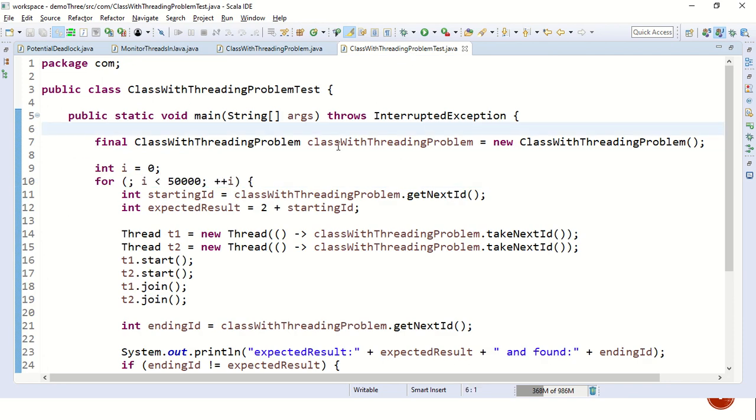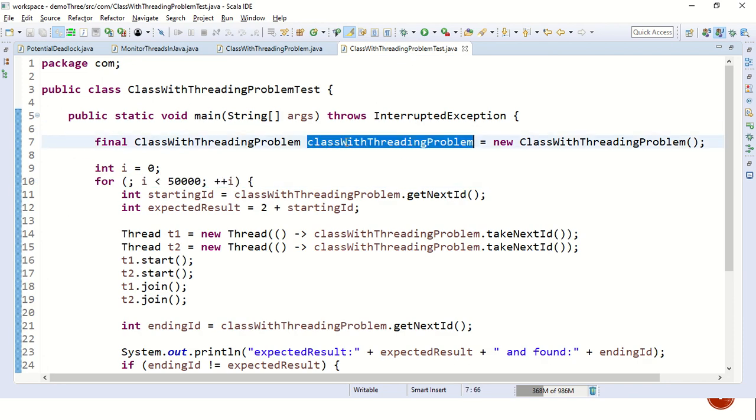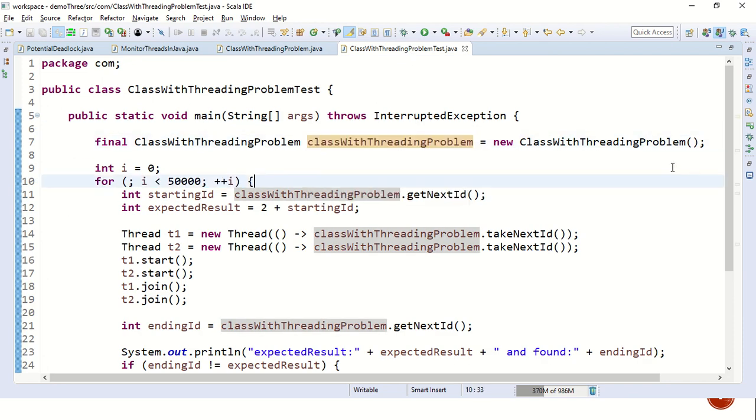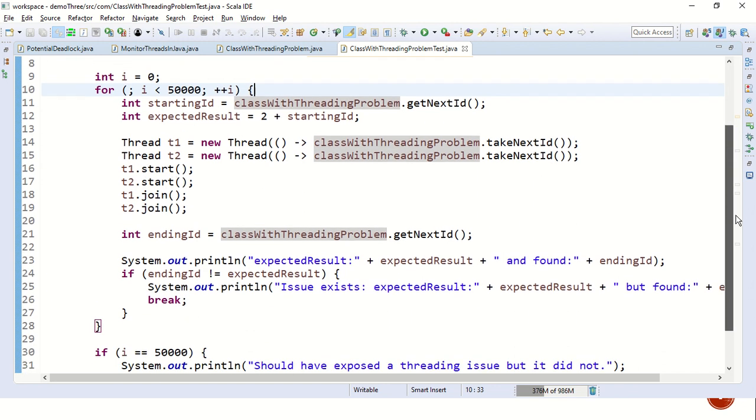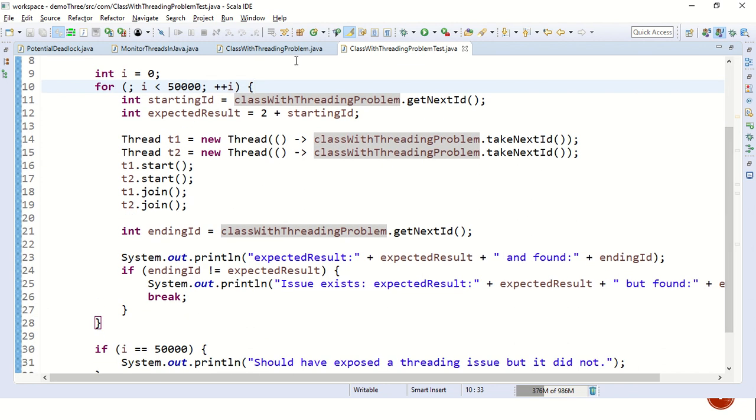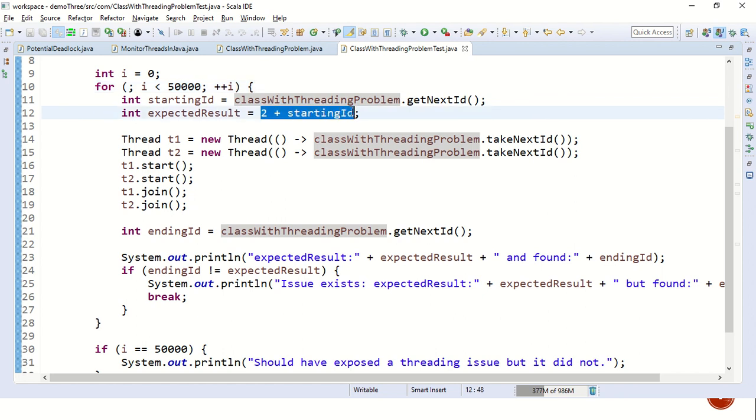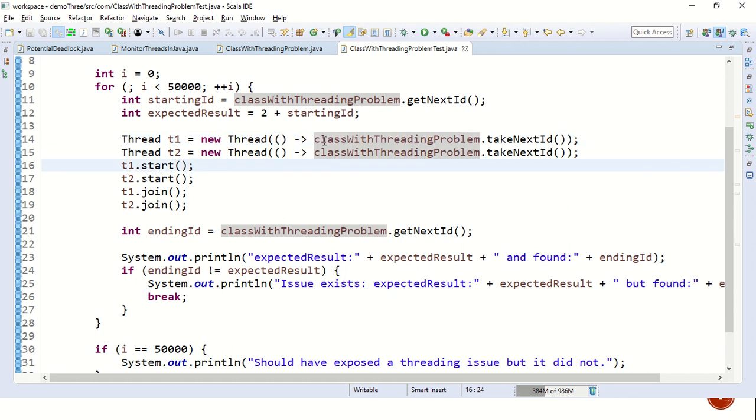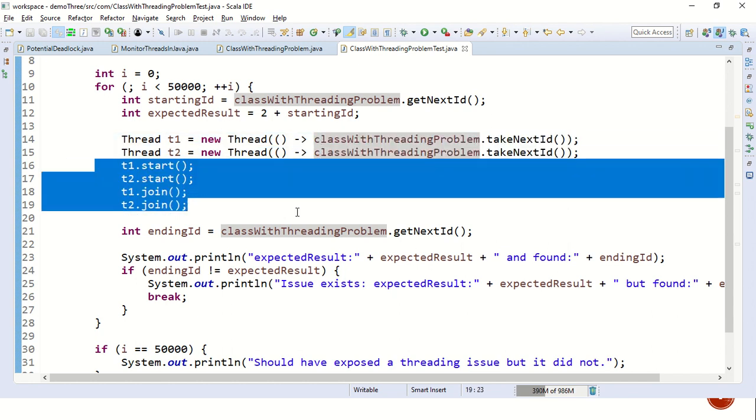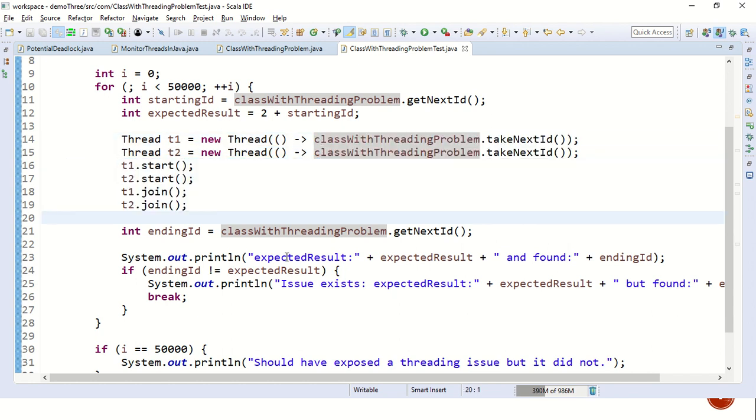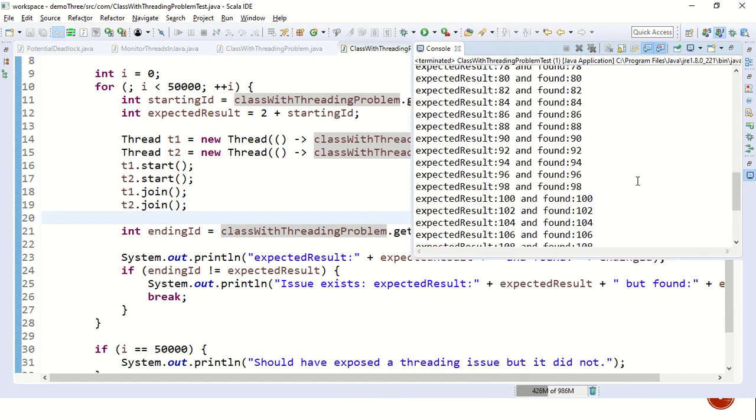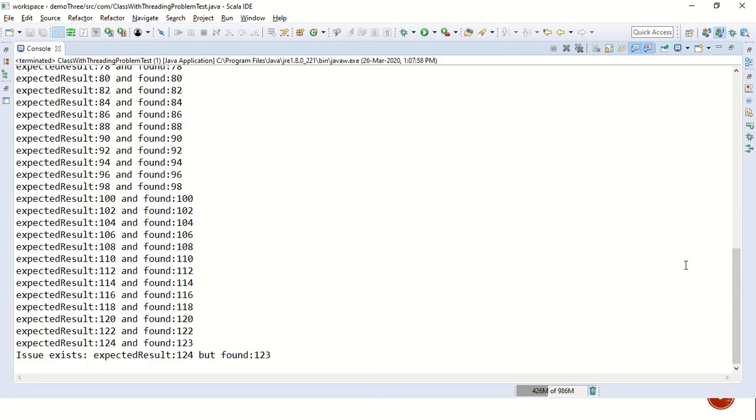But how do you prove this during development time or during dev testing? We have created a simple class called class with threading problem and called this particular code 50,000 times. The expected result is two plus the starting ID and we have called next ID by one thread and again next ID by another thread. Then we have joined the two threads and we are expecting that the expected result should be equal to the ending result. If it is not, then we have an inconsistency issue. Let's try to run the program and see what exactly are we aiming at.